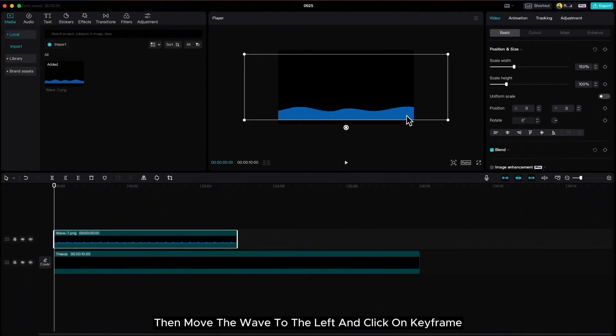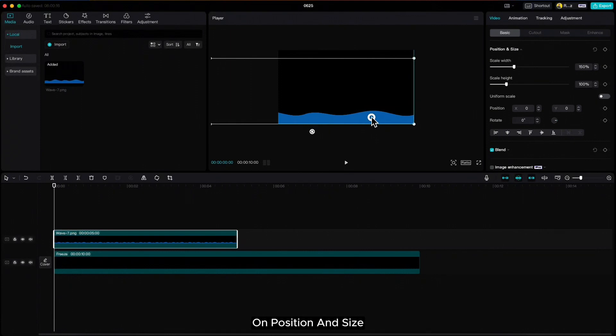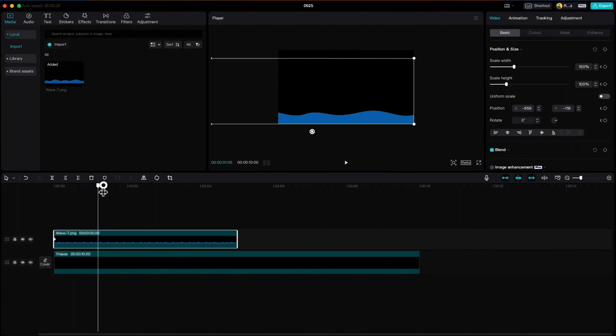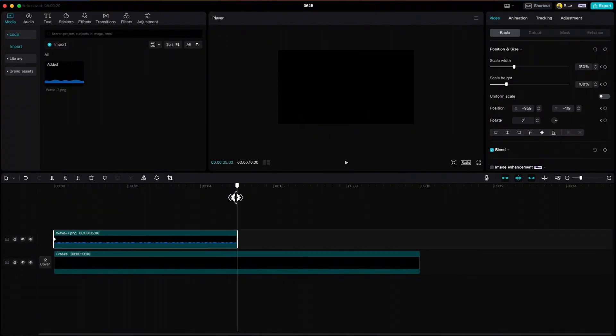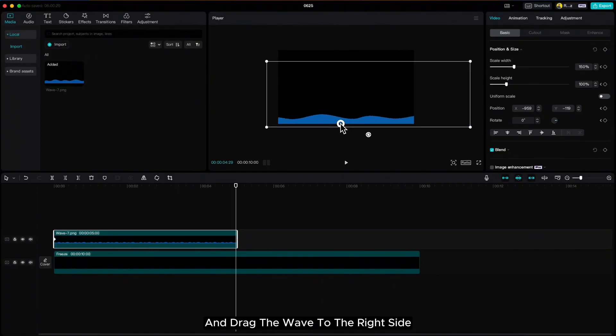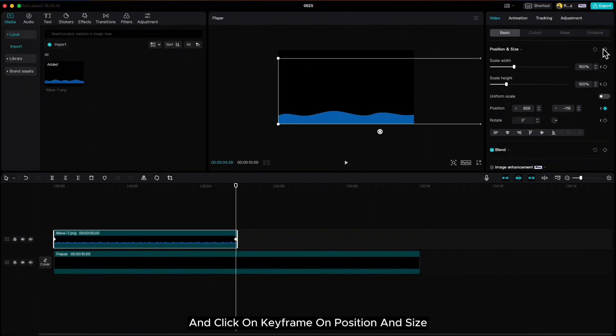Then move the wave to the left and click on keyframe on position and size. Move your playhead to the end of the wave. Click one frame back and drag the wave to the right side and click on keyframe on position and size.